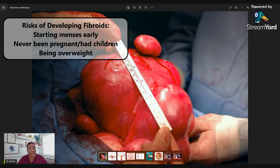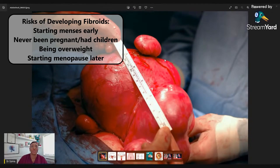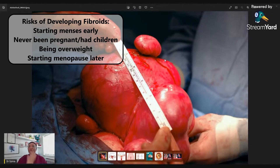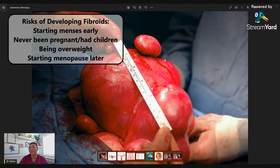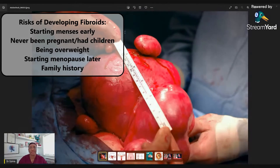Being overweight or obese is also a risk factor, again related to hormones — studies indicate that overweight people have higher levels of estrogen. Additionally, women who start menopause later are more at risk. Menopause commonly occurs from around age 45, with perimenopause starting earlier, and on average between 48 and 52. Women who enter menopause later — perhaps after 52 or 53 — may be more likely to have fibroids.